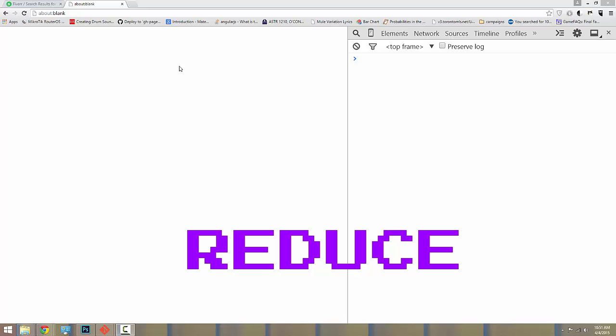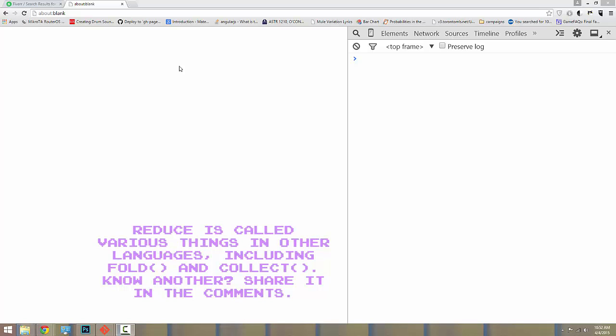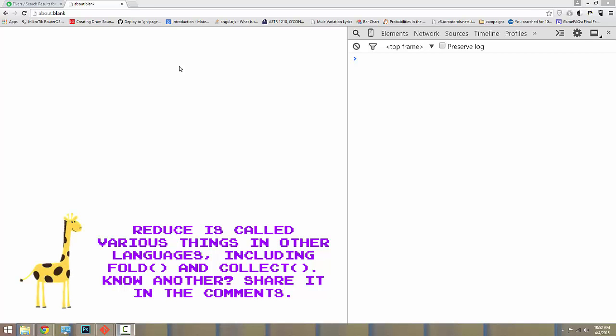Now, reduce is a native function of all JavaScript arrays, as well as arrays in other programming languages, which reduces the entire array, which is a list of values, to just one value. This is easier to demonstrate, so we'll get started.